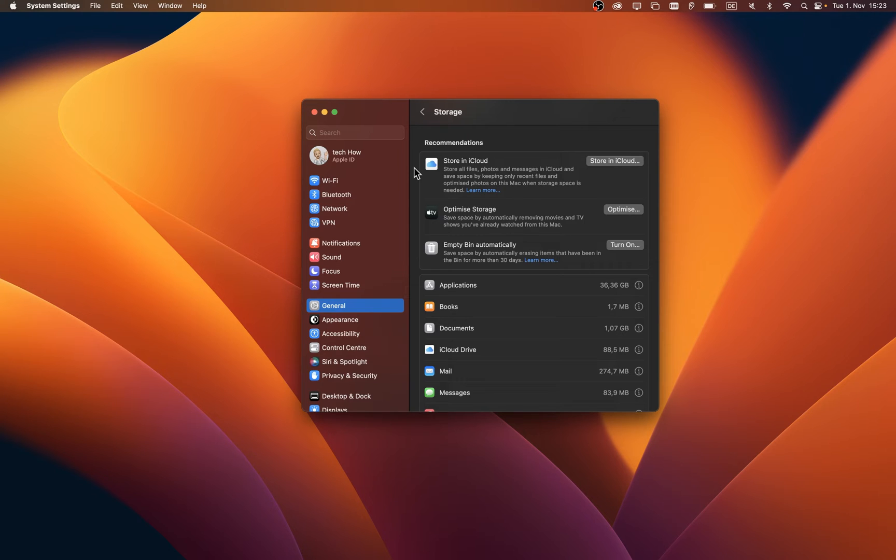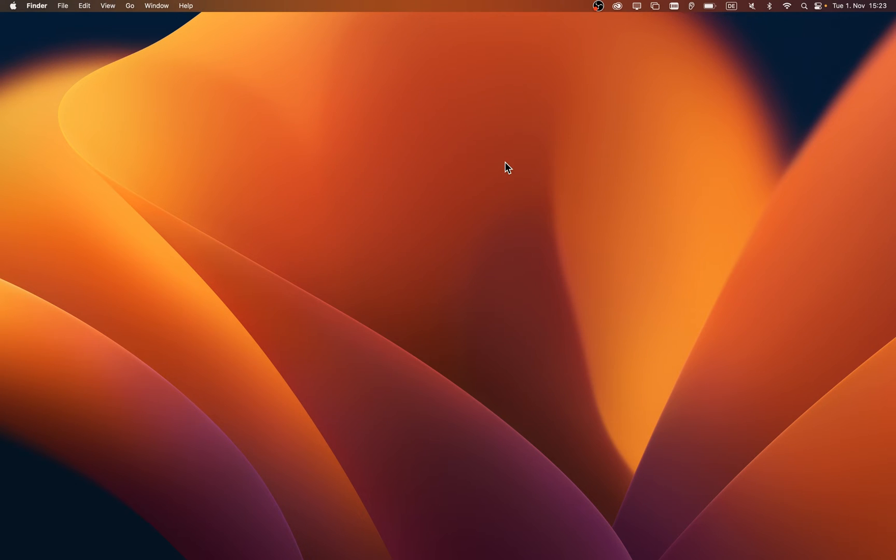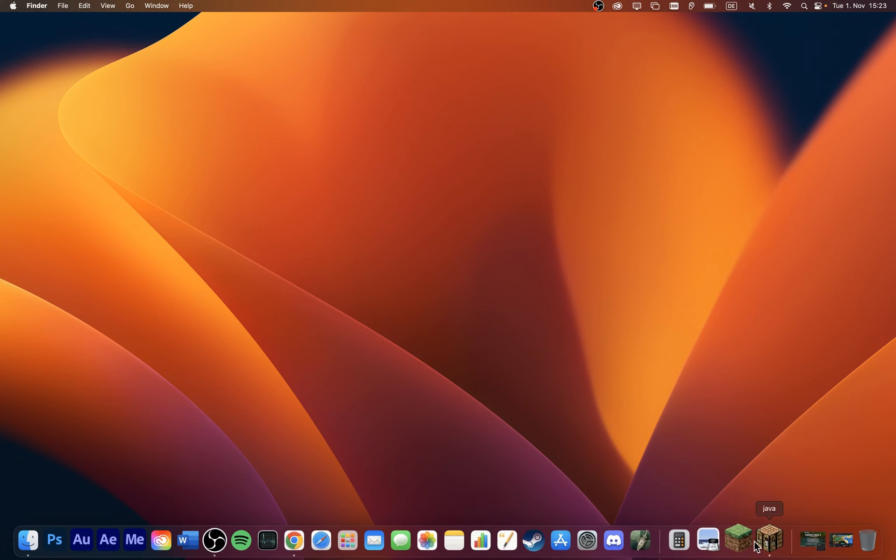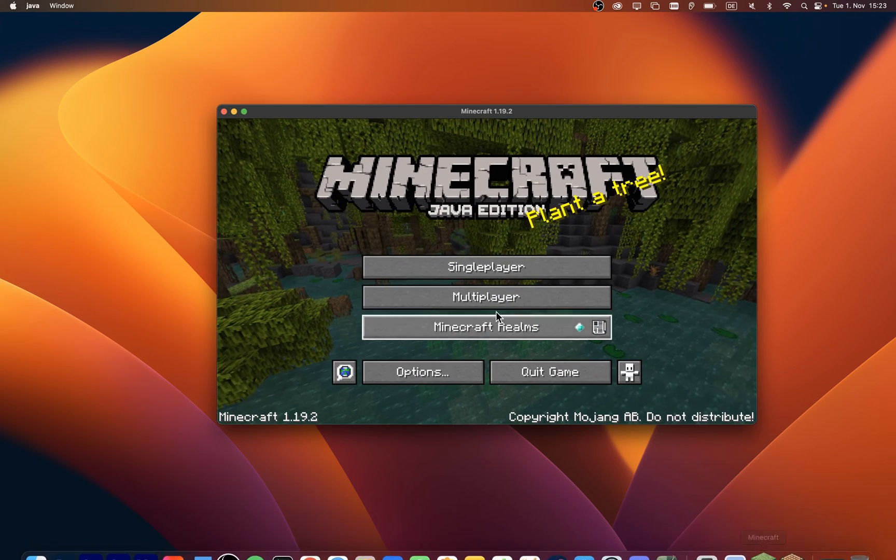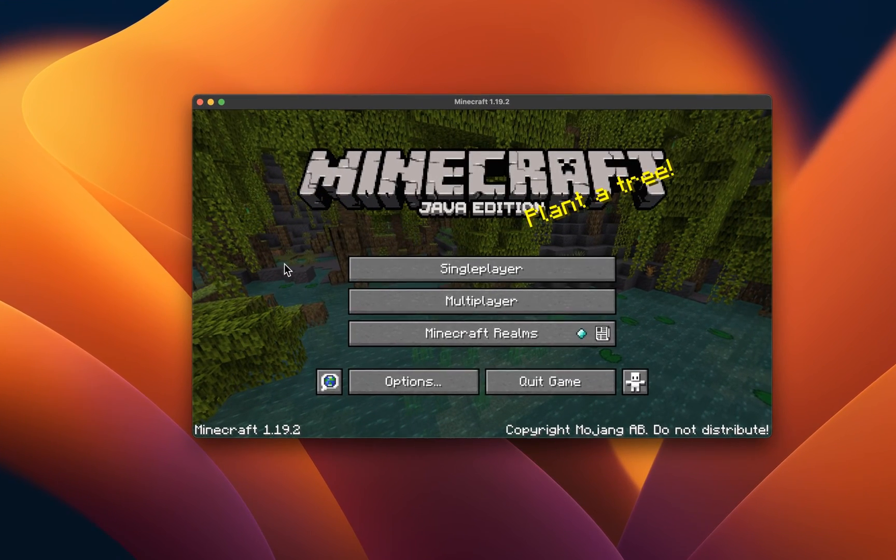In some cases, your Mac could encounter performance issues while Minecraft is running, especially on older Mac devices. To prevent crashes due to low performance, you should first of all lower your Minecraft in-game settings.